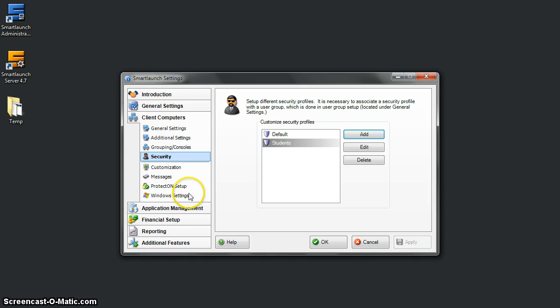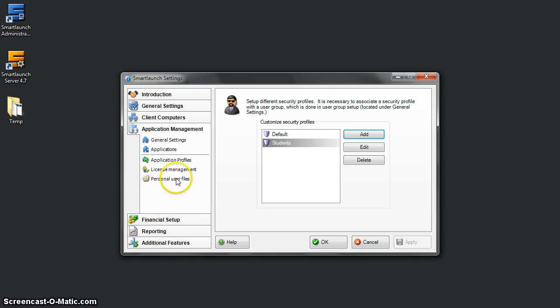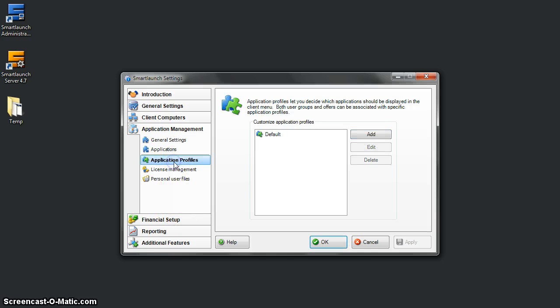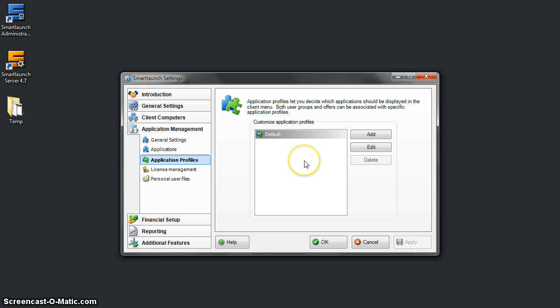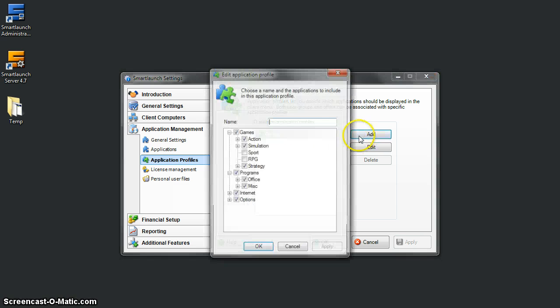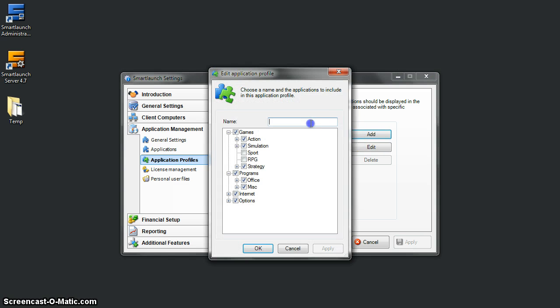The other thing is application profiles. Under Application Management, Application Profile, this is the default application profile provided for all user groups. But if you want to customize a certain application profile for students, let's create another one for students.